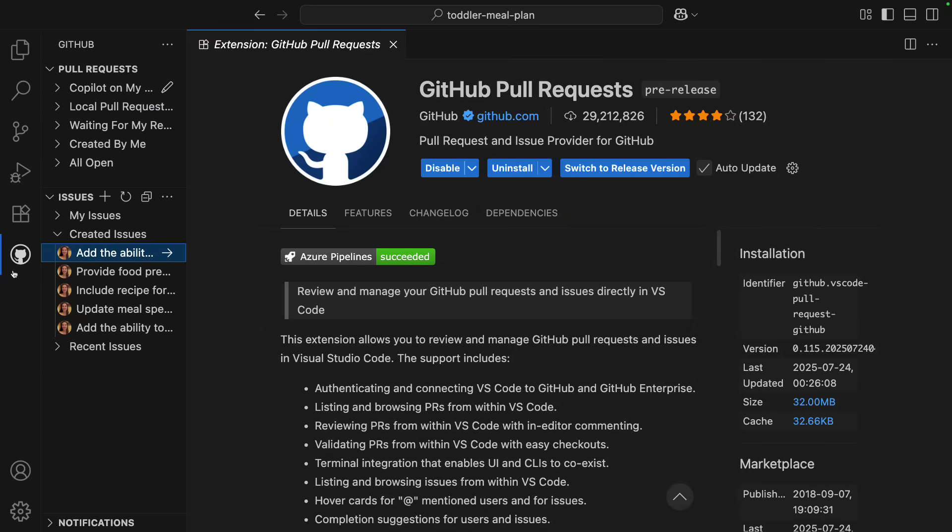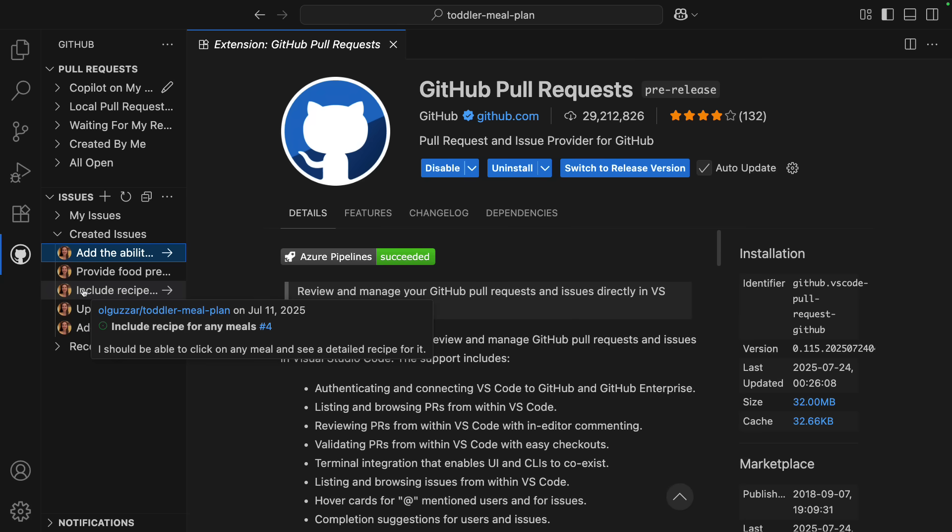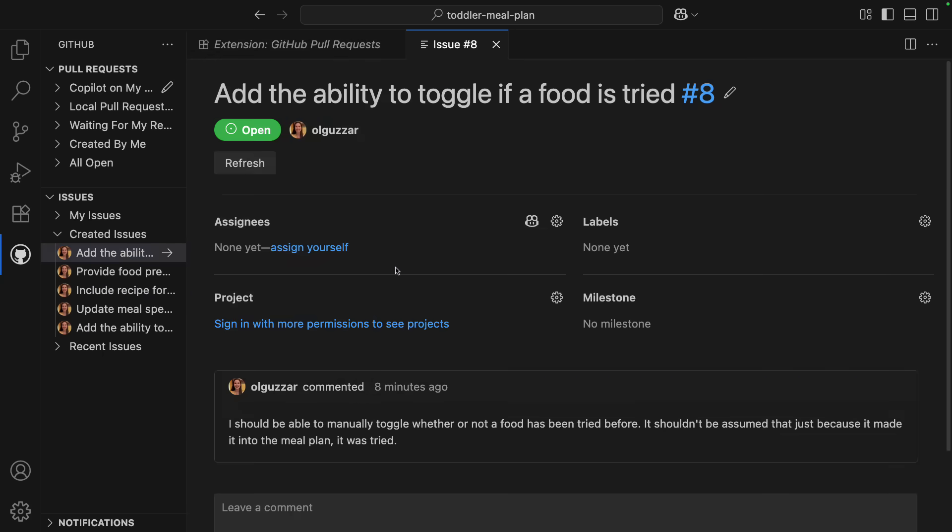So if we go to the GitHub view in VS Code, I can see these issues listed, like add the ability to share the meal plan, include recipes for each meal, and add the ability to toggle if a food's been tried. Now, some of these issues are a little less interesting to me, like adding the tried food toggle. This isn't really something I want to spend my brain power on. So I'm going to tap in Coding Agent to help me, and it's an incredibly simple process.